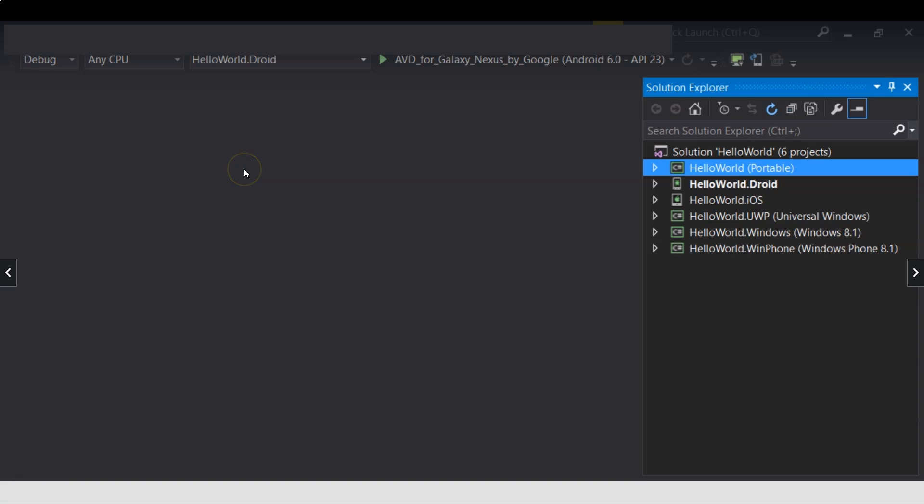This is Xamarin.Forms hello world application. You can see that it contains many, many projects.